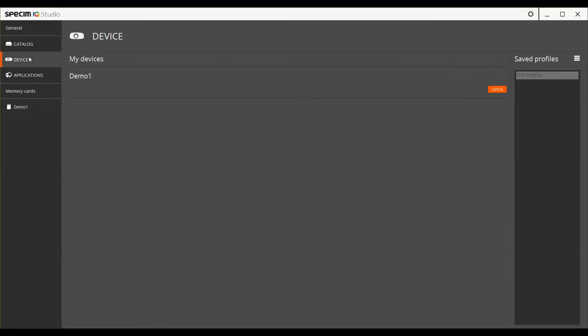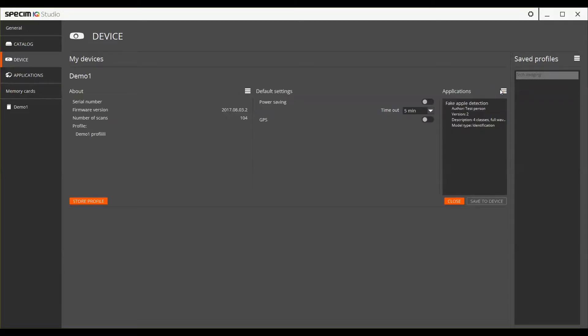In the device view you can manage your Specim iQ device. After you connect the device to your computer using a USB cable, you can change the device settings and install and uninstall applications.